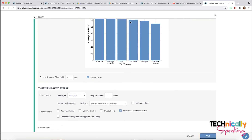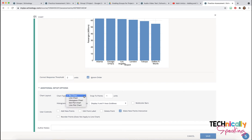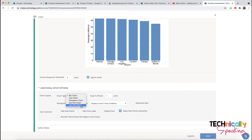I could ignore the order — that's the order that the points are in the chart. Looking at these additional setup options, I can change it from a bar chart to a line chart. You've also got a histogram, dot plots, and line plots, so you can choose any of those.